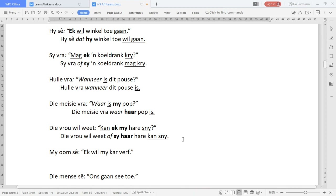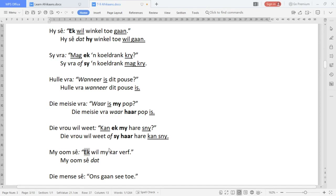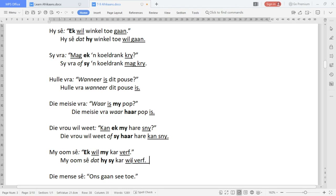'My oom sê, ek wil my kar verf.' 'My oom sê' stays the same. It's a statement, so the conjunction is 'dat'. 'Ek' is a pronoun, 'my' is a pronoun, and 'wil' is an auxiliary verb, so it always has another verb. So: 'My oom sê dat hy sy kar wil verf.' Ek becomes 'hy', my becomes 'sy', and the verbs move to the end: 'wil verf'.